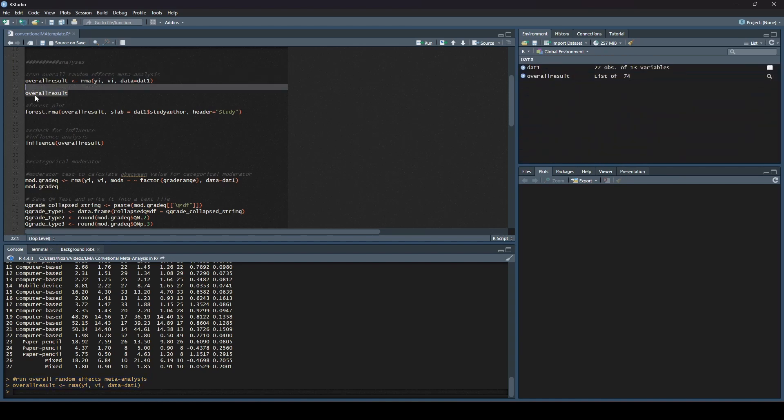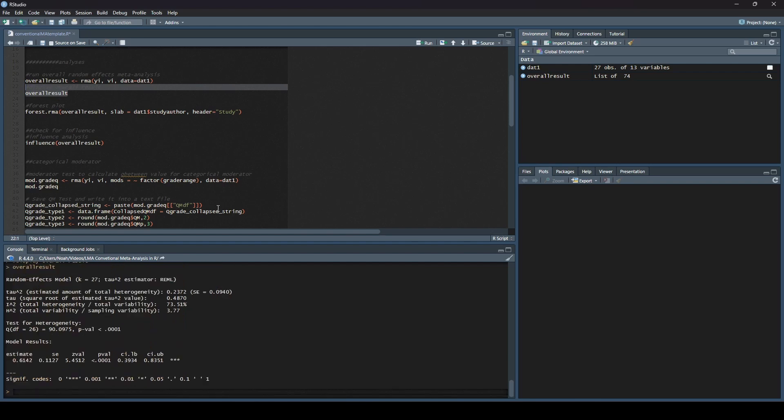When we run that, you can see down here it says okay, we ran this code. But that's not super helpful, right? You want to know the actual result. Over here on the right, you can see that it's displayed. What we'll do is we'll ask it to display the overall result. The way we do that is we just type in the name of the item, and then we run it.